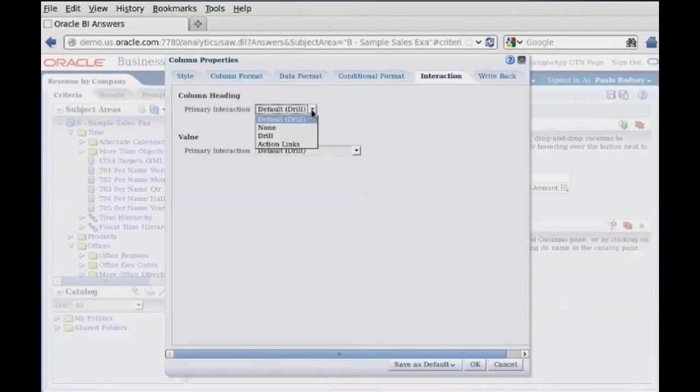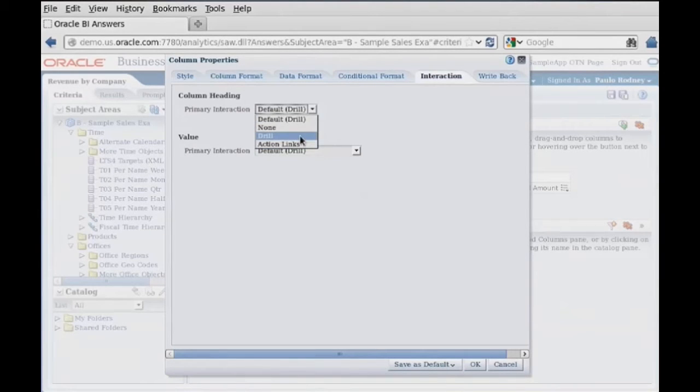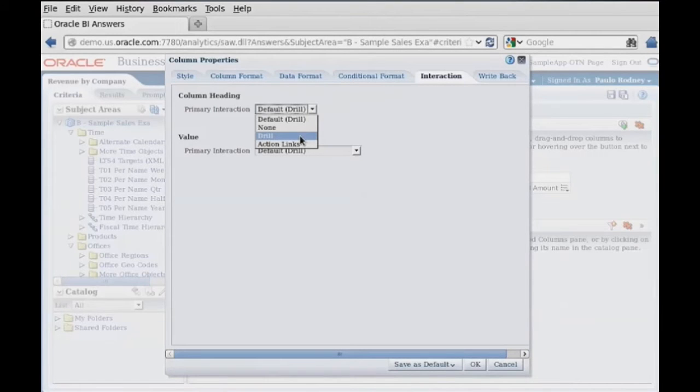Let's take a look. We can drill, and then action links. And then our primary interaction would be drill.